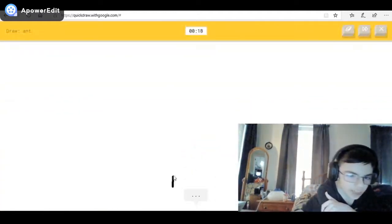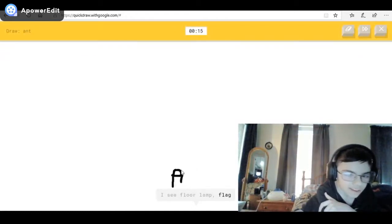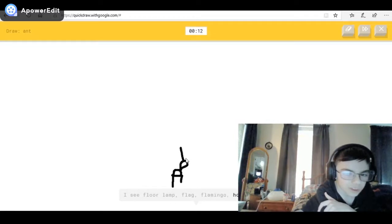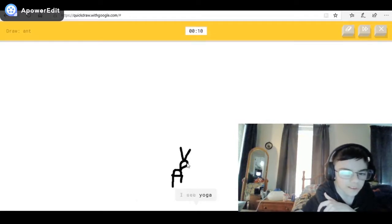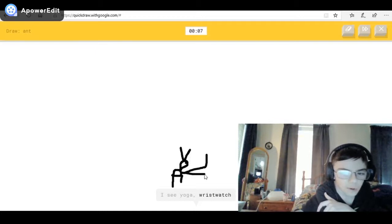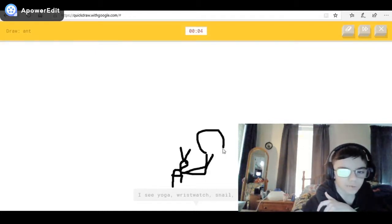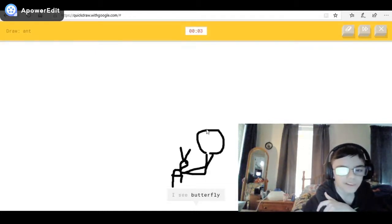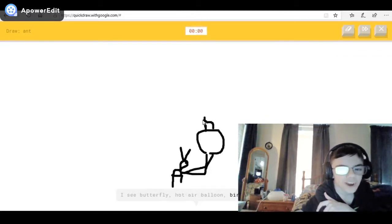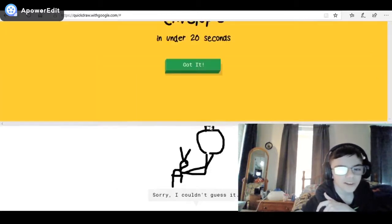Next is ant. I'll put an ant carrying something — this is the ant right here. I see floor lamp, or flag, or flamingo, or houseplant. I see yoga, or wristwatch, or snail, or radio — like a food shape. I see butterfly — come on — or hot air balloon, or birthday cake. Come on, get it!